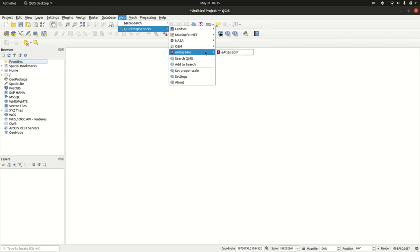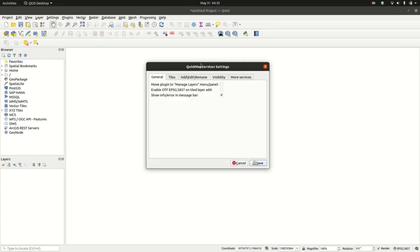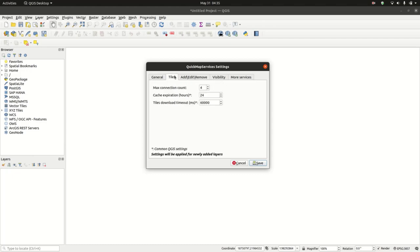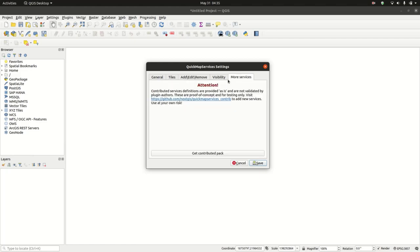We need to go into the settings. Inside these settings we have about five tabs that consist of different menus highlighting different functionality or configuration. We're going to navigate to More Services. There's a message here saying contributed services definitions are provided as is. Since we want to display multiple services, we'll click on Get Contributed Pack.